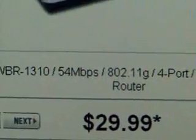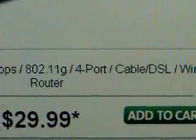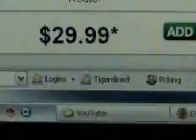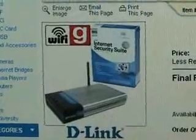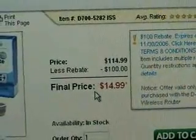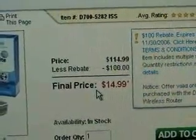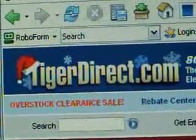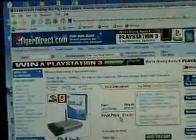Here's your typical wireless router — this is a D-Link, 54 megabits, 802.11g, 4-port, meaning you can still hardwire four cables to it, and it's for cable or DSL. It's only 29 bucks. You can also get a D-Link wireless G router that includes an internet security suite for $114, but you get a $100 rebate. TigerDirect.com is where I get a lot of my stuff — I don't work for Tiger Direct and I don't get credit for sending you there, it's just a good site that I use.